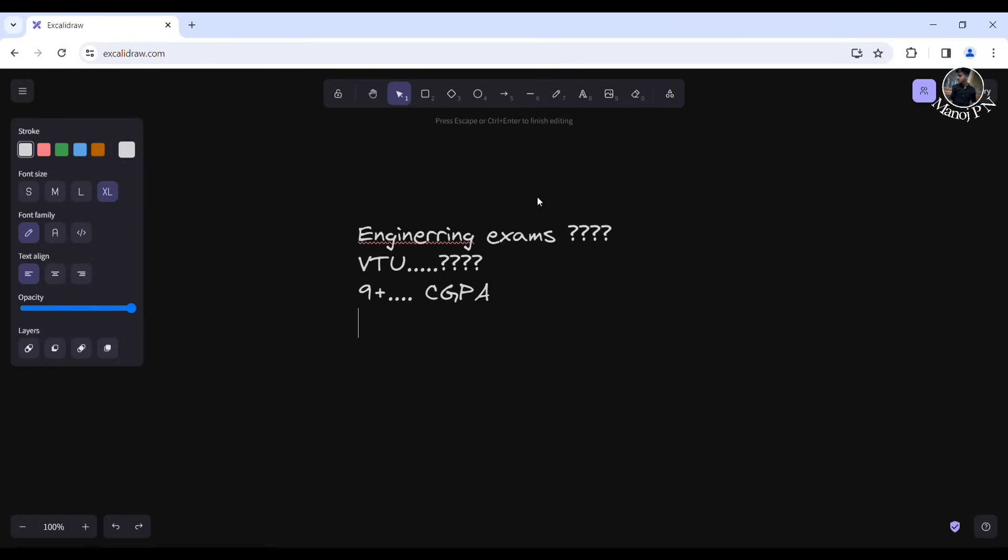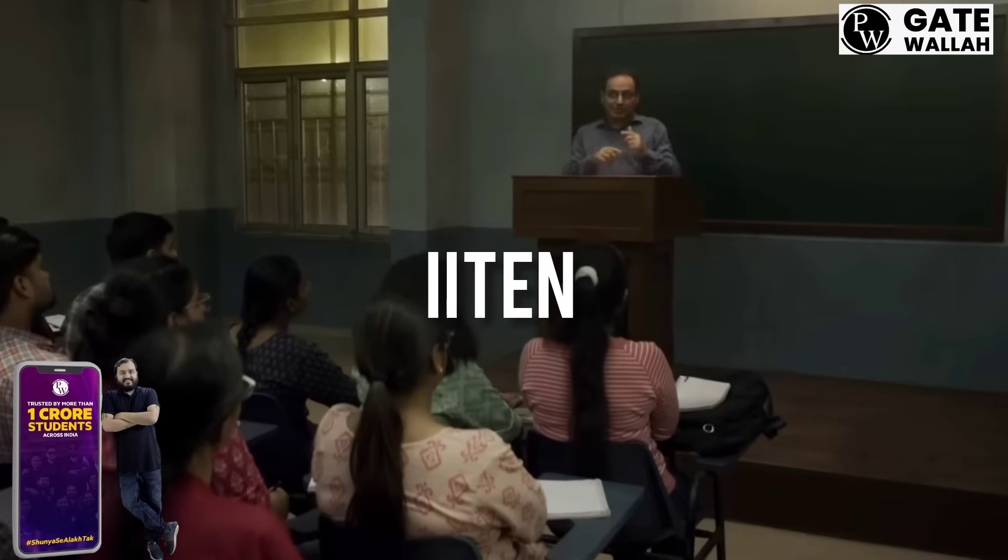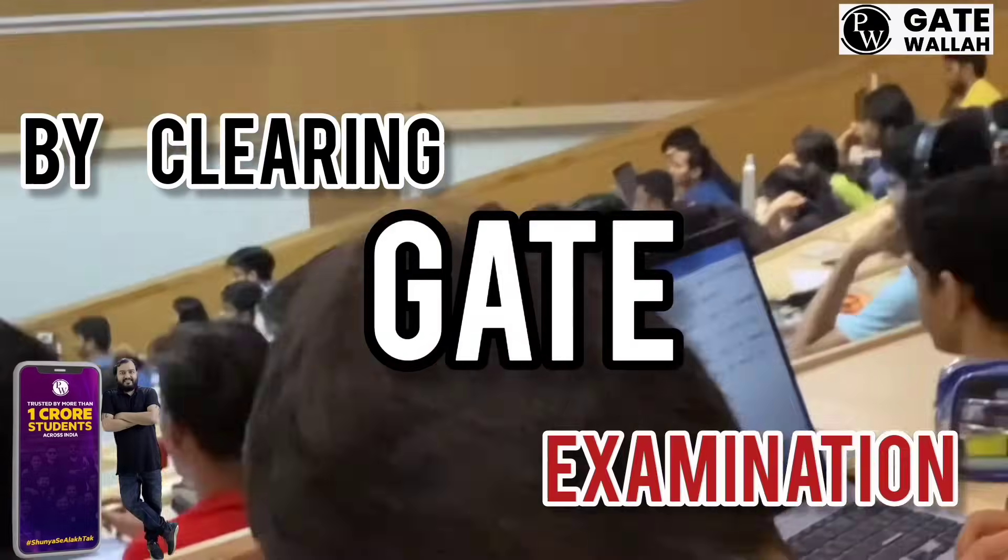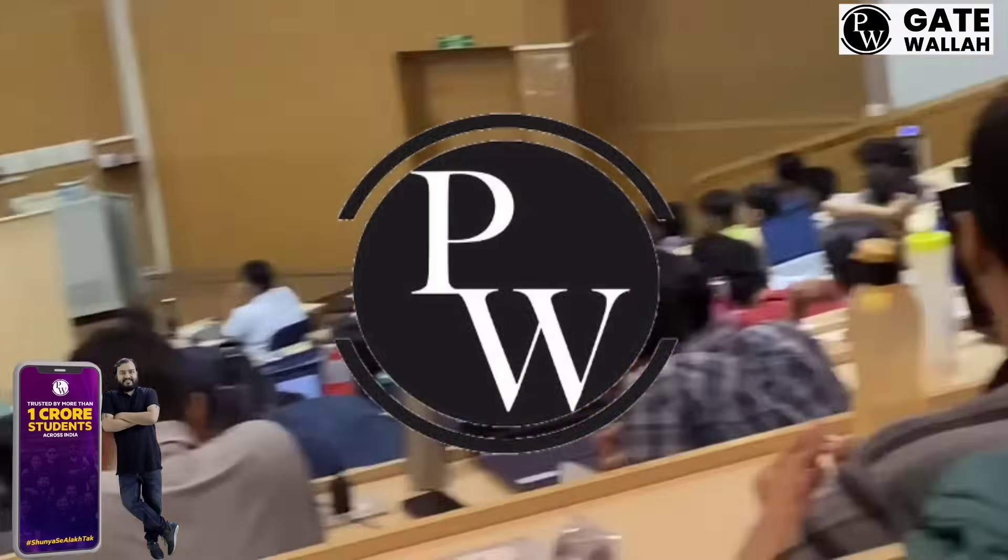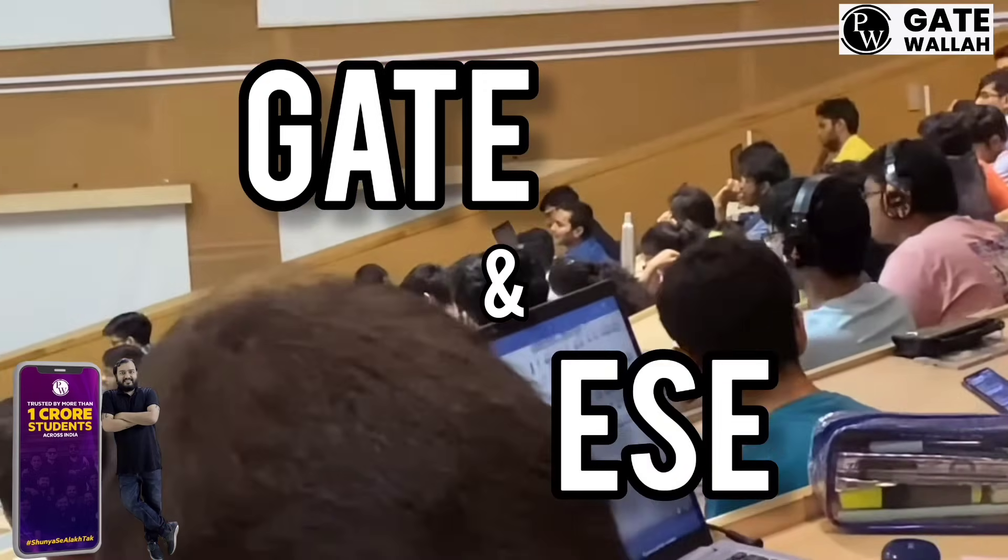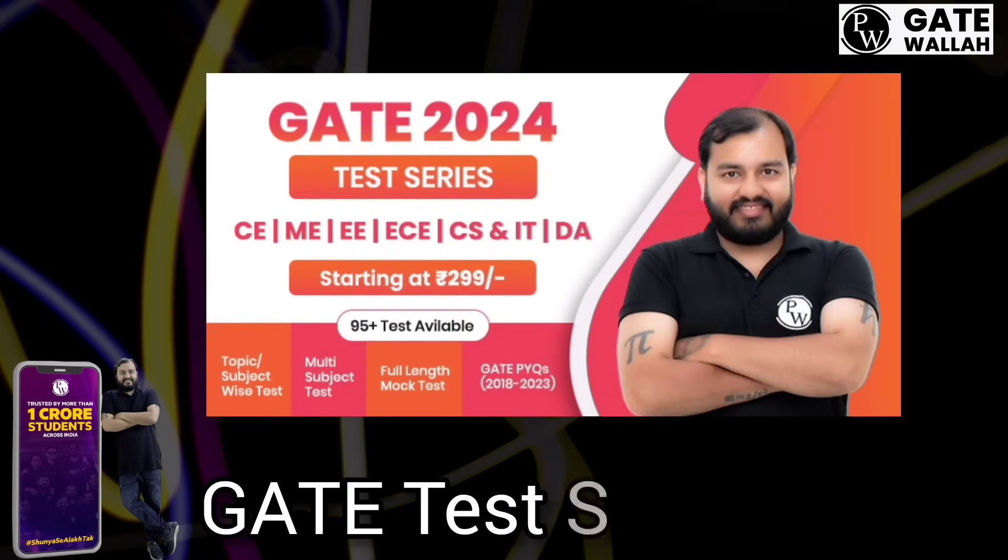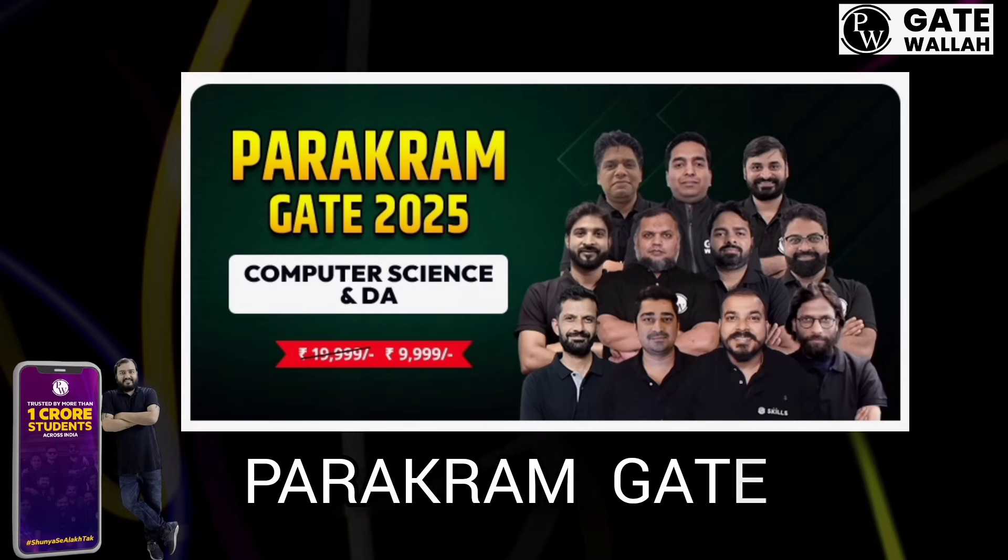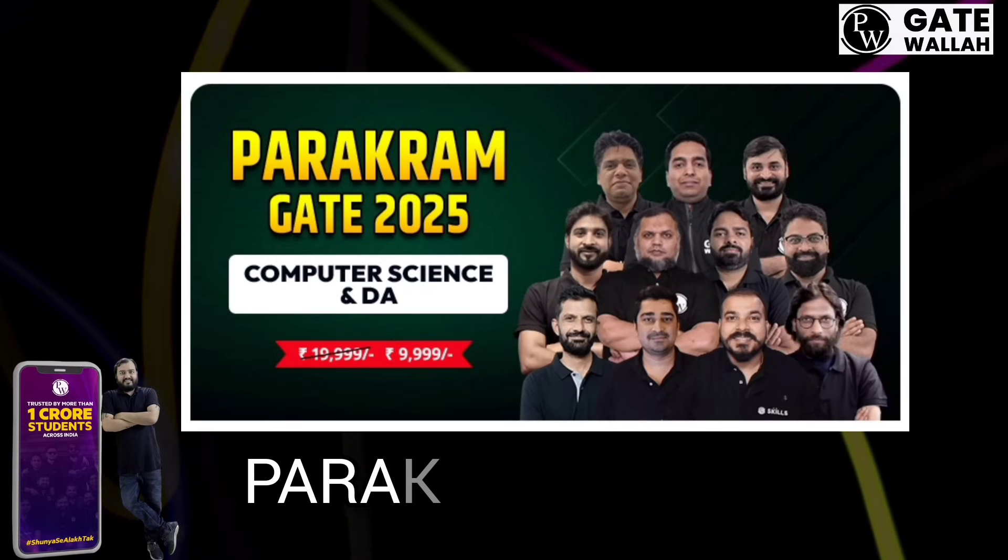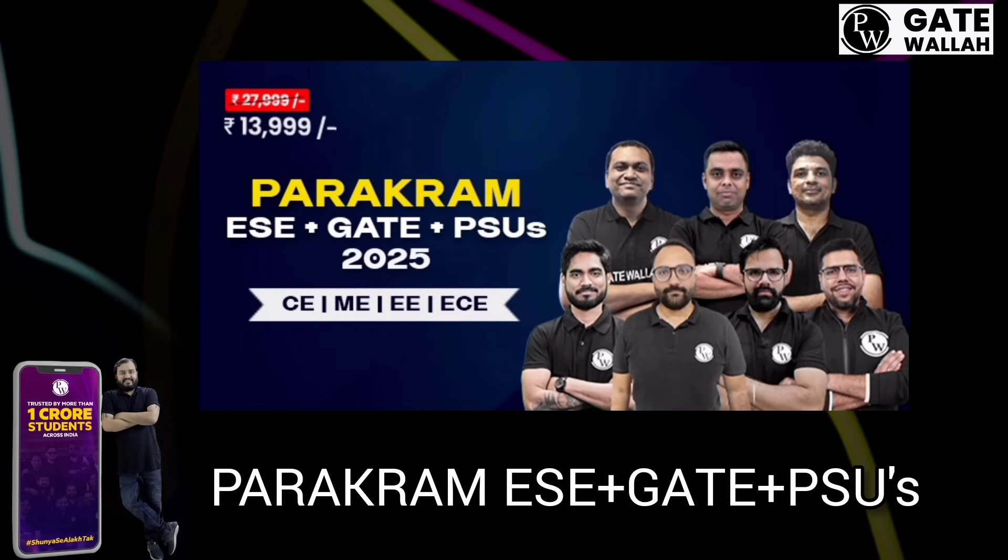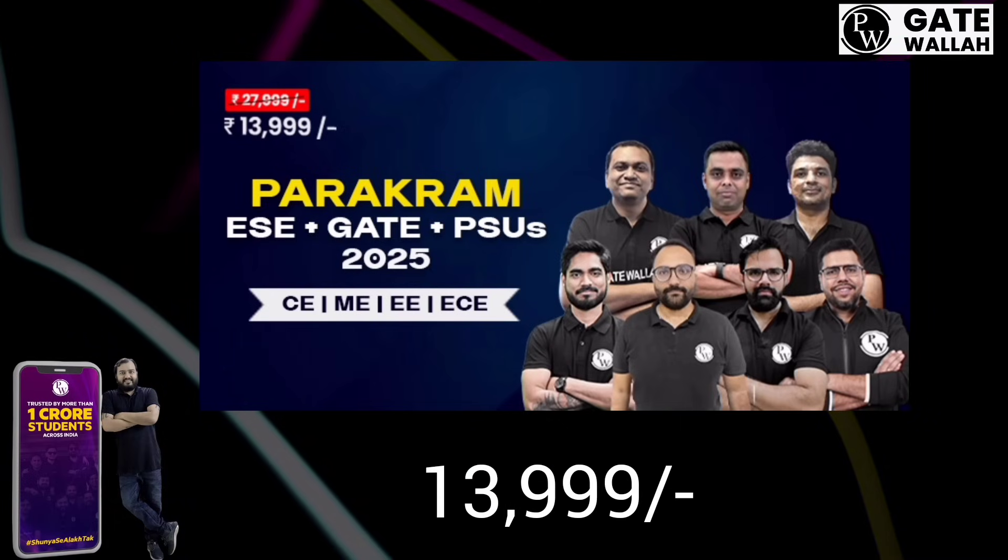Let's start the video, and I'll give you a special ad. If you want to get into IIT by clearing the GATE examination, Physicswalla has launched courses. We have the GATE Series 2024 examination starting at Rs. 299, Parakram GATE 2025 CS and Data Analytics at Rs. 9999, and Parakram ESC plus GATE PSUs 2025 for all branches at Rs. 13999.